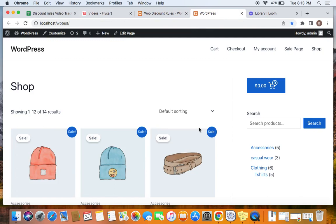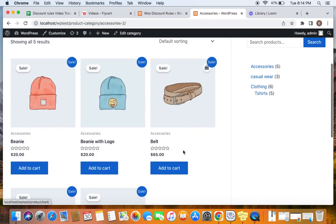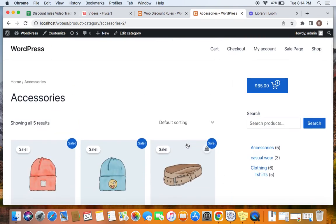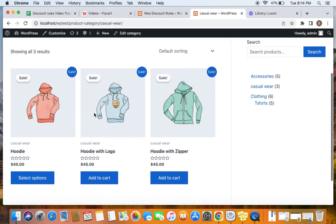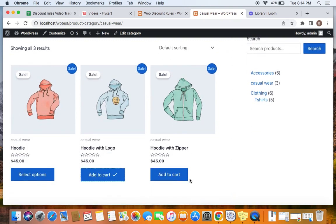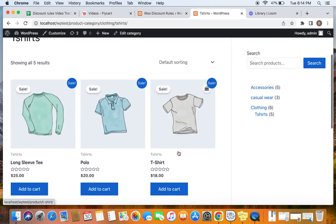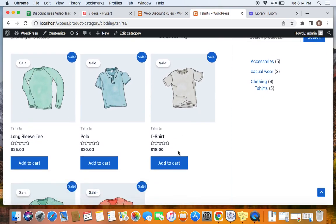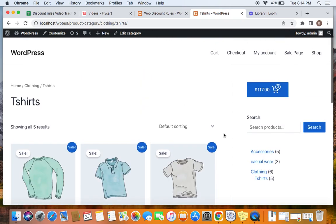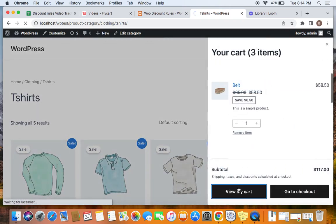Here we are on the storefront. The categories eligible for this specific discount are accessories, casual wear, and t-shirts. Let me first go to accessories and add at least one item from the accessories category — I've added this belt to the cart. Next, we'll go to the casual wear category and add at least one product — I'm going to add this hoodie with logo to the cart. Then we'll go to the t-shirts category and add at least one item — I'm going to add this polo to the cart. Now I'll take you to the cart page.